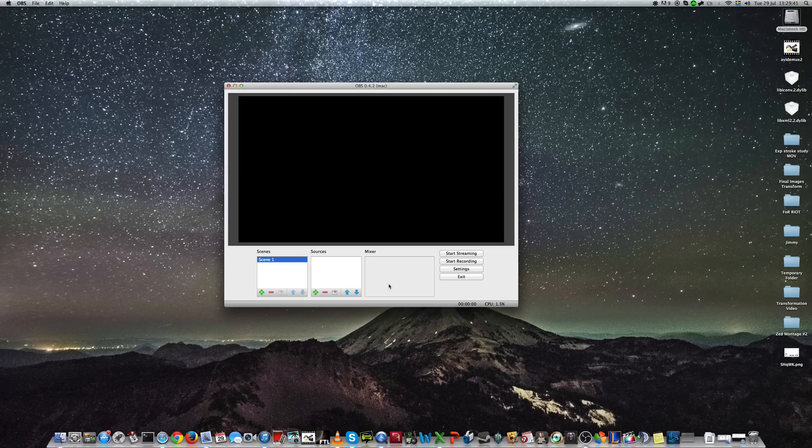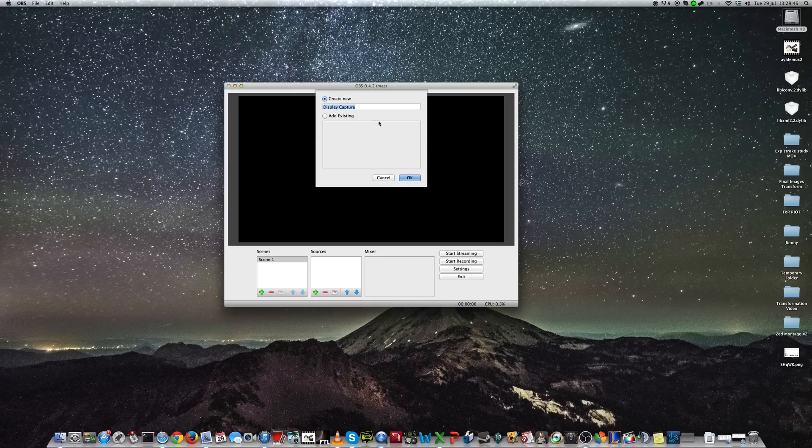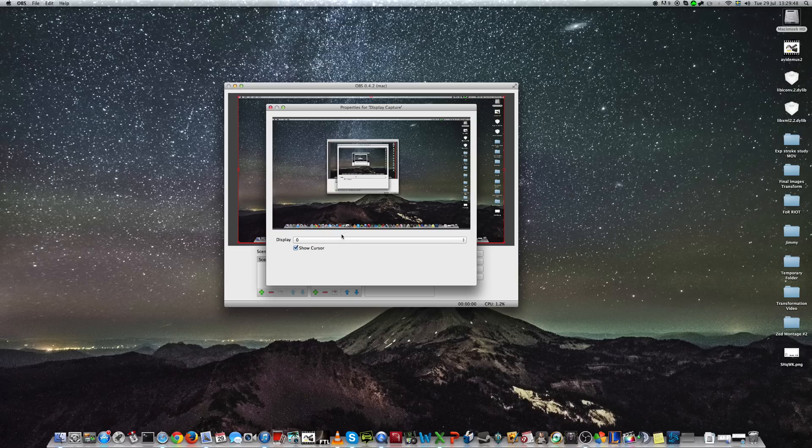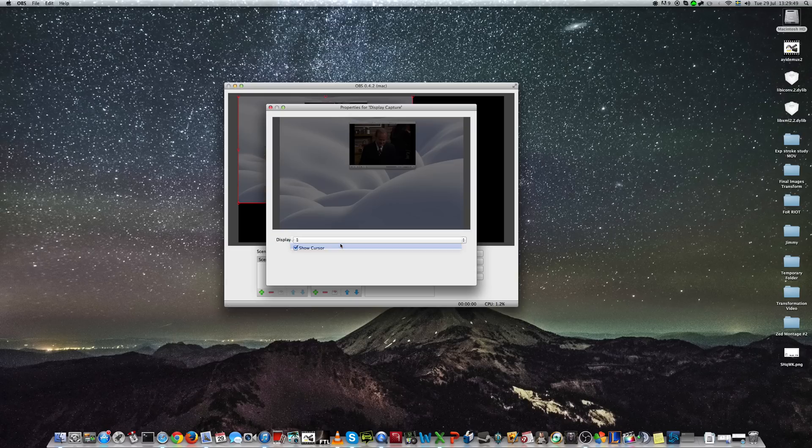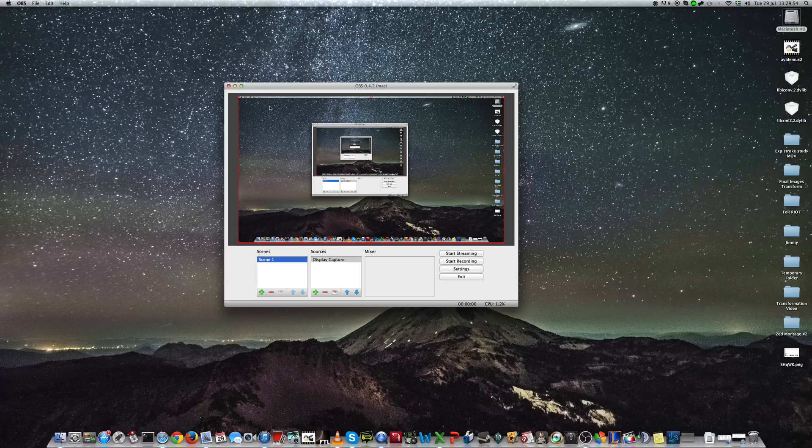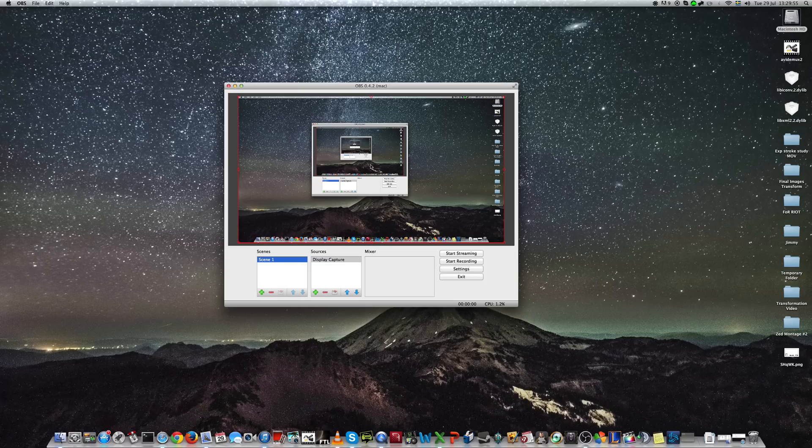So let's start building a scene. First, you need to add a display capture. And here you can choose which screen. I have two screens, this one and this one. I'll choose this one. Now this is what would be streamed if we started now.